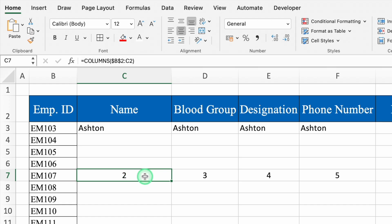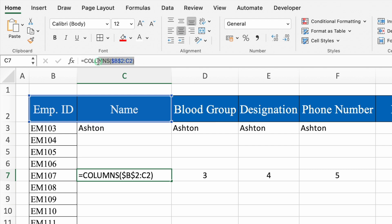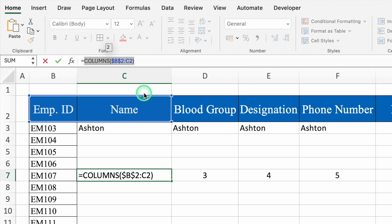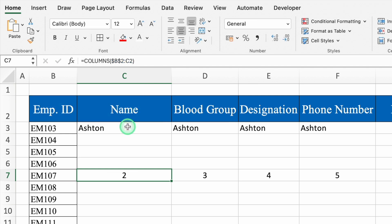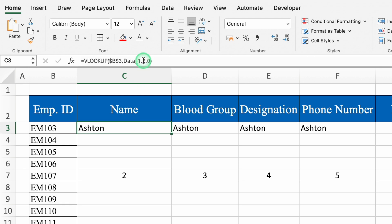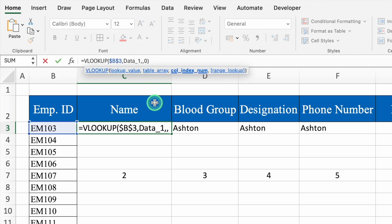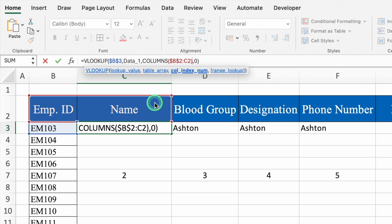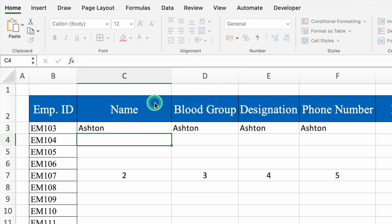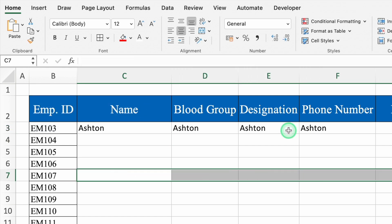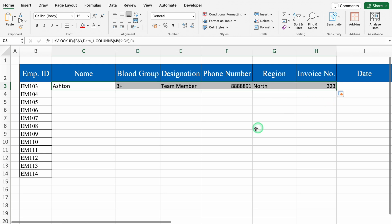We'll click on cell showing 2 and copy the COLUMNS formula — Ctrl+C or Command+C — without copying the equals sign. Press Escape. We'll click on the first employee name cell, go to the formula bar, delete the 2 from the column index number position, and paste the COLUMNS formula. Hit Enter, delete the helper cells, and now we can drag to the right. We got all the things properly.